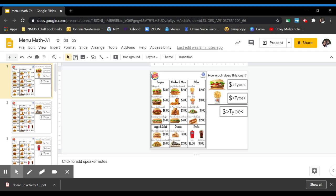Hi guys, so this is your activity that I posted on Google Classroom for you today. It's menu math like we practiced on Zoom together.